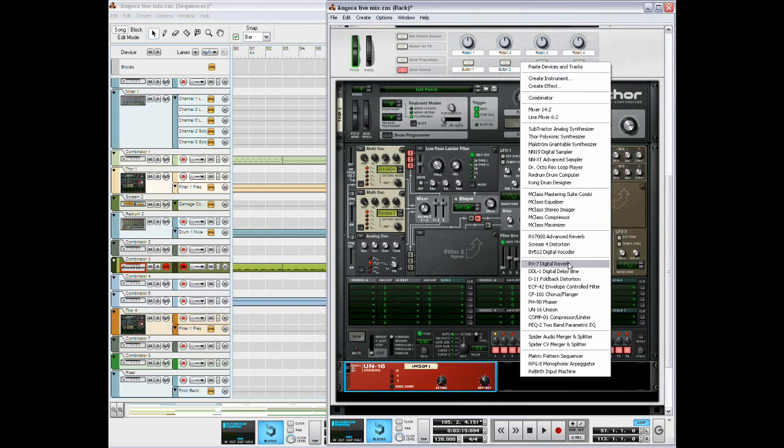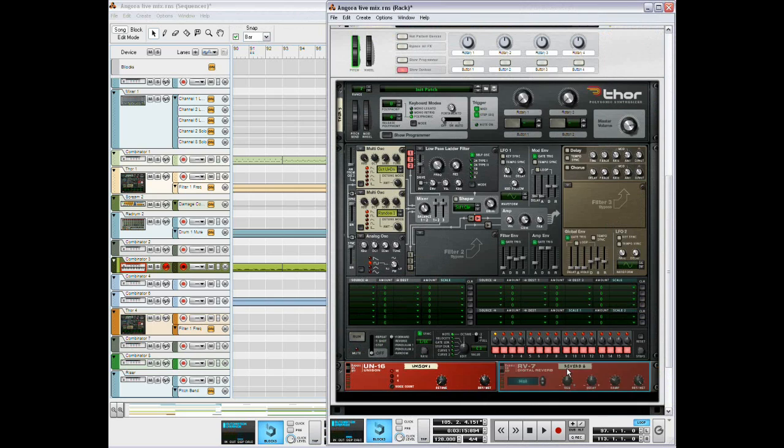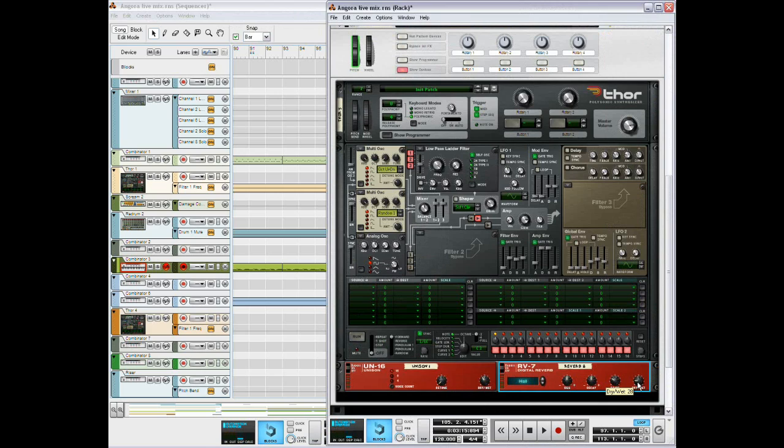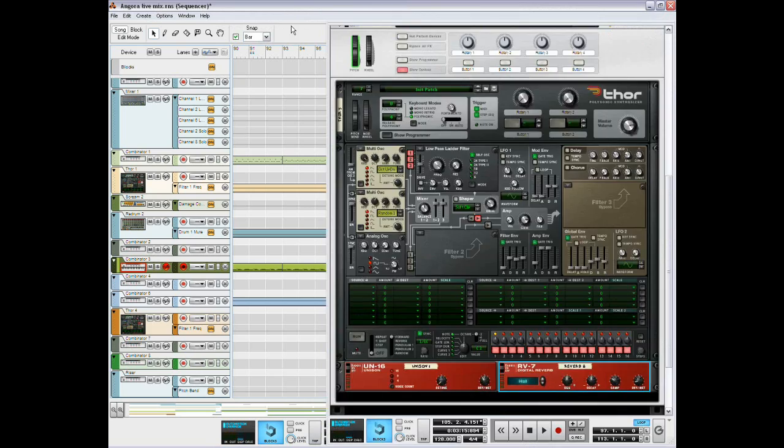Alright then, just to add a bit more atmosphere to it, just open up an RV7 digital reverb. The preset is already good. Just bring the dry-wet down to about 20. Okay, and that's it.